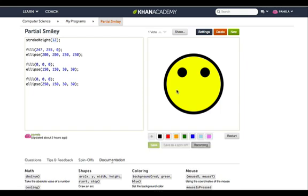Cool. Now, there's something really obvious missing in my smiley face. The smile. So I basically just want something like this, right? And I can look at that smile and think, well, it doesn't look like something I'd draw using ellipse or line or rect. It's got this curve to it, but it doesn't have an inside.